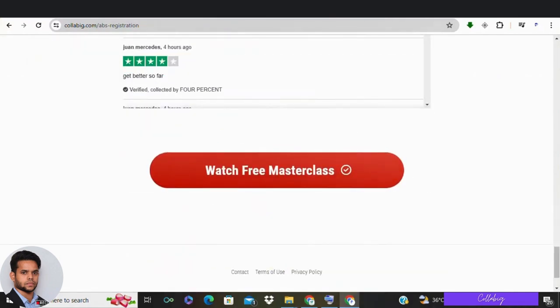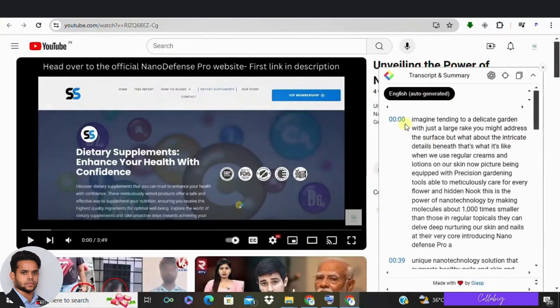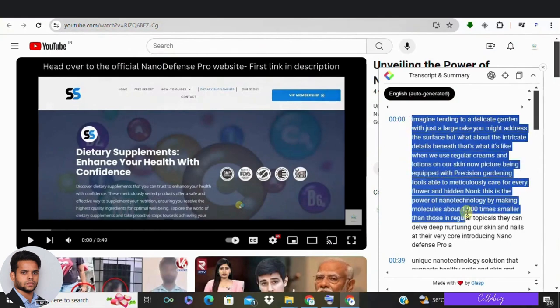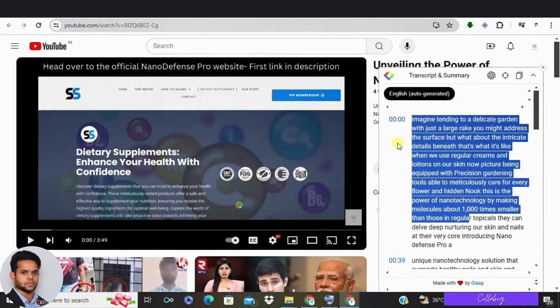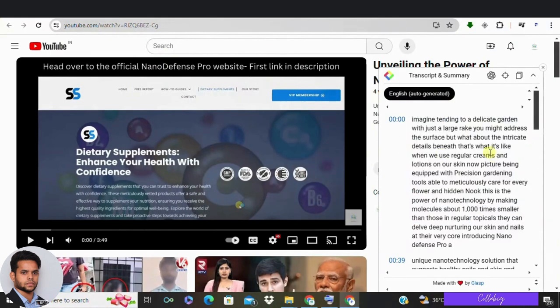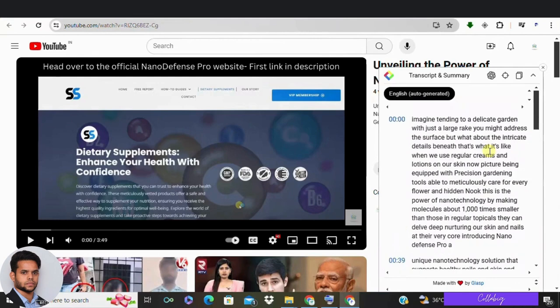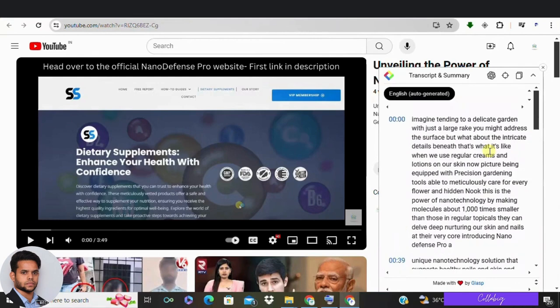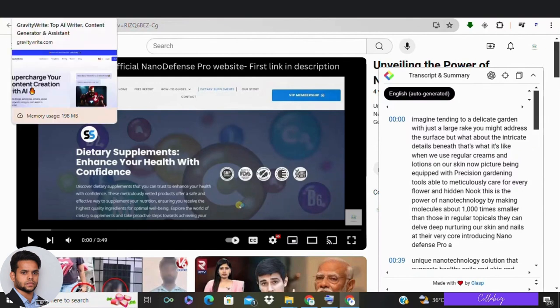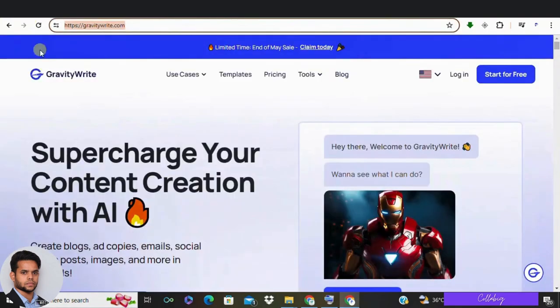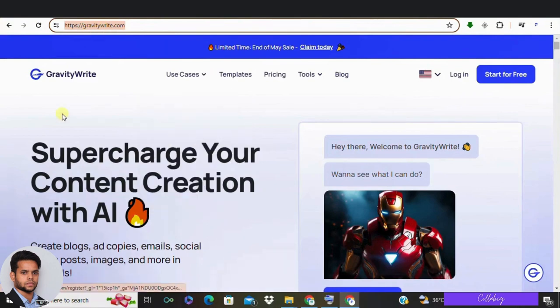Now let's see how to write scripts for YouTube videos using AI. Crafting YouTube scripts is relatively simple and easy. Let me walk you through the steps to generate scripts for your YouTube videos in minutes using intelligent AI. Step 1: Start by opening your web browser and typing in GravityWrite.